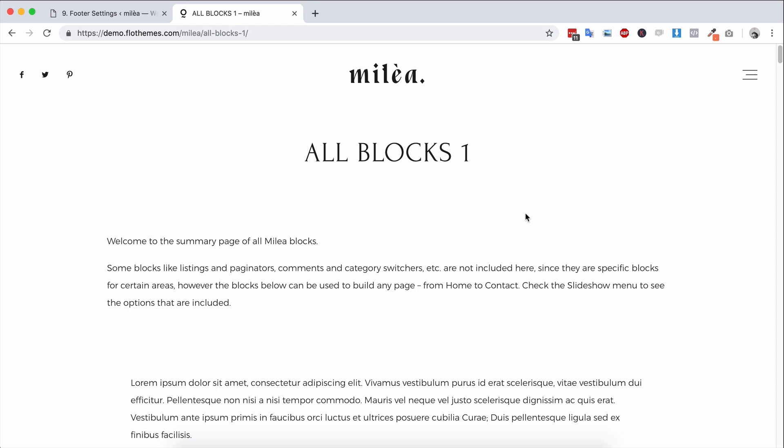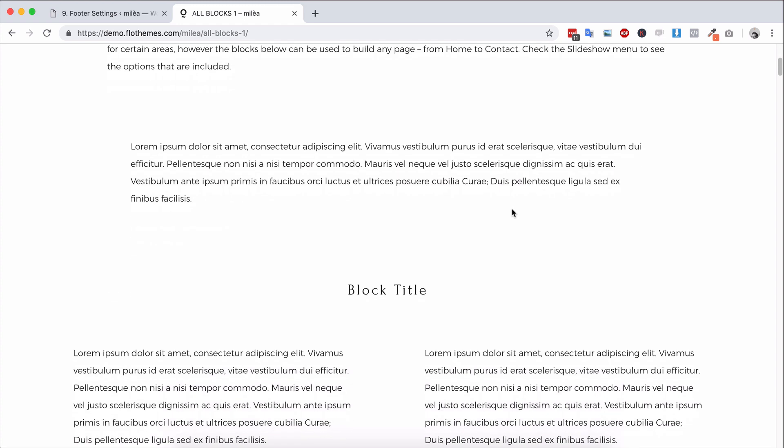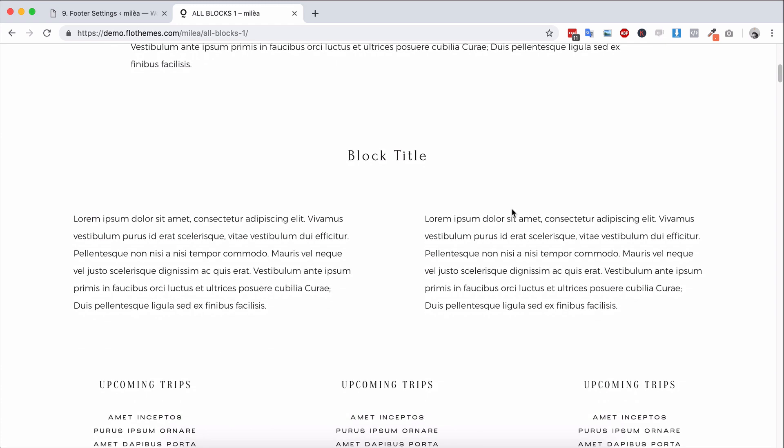So we have built our own block builder and basically this is going to let you create pages in whatever format you want and it's going to give you a lot of flexibility to build your website. Now on all our demos we like to show an all blocks page and that gives you a good idea as to the blocks available within any theme.